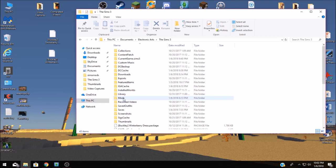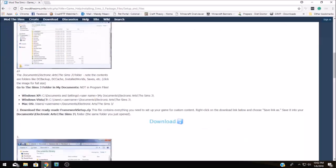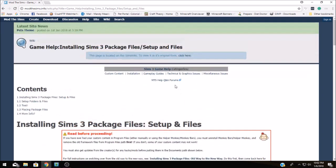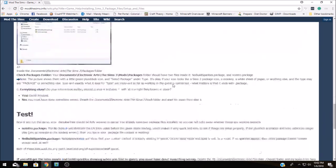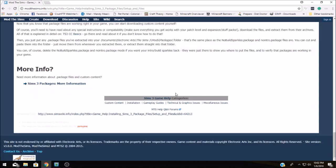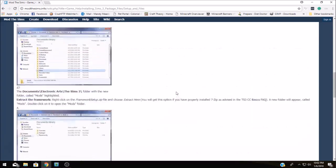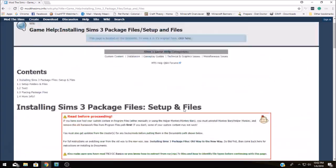In order to get the mods folder into your Sims folder you're going to have to come to this web page and I will drop the link into the description for you and you will need to follow the instructions here to download and then install the mods folder.